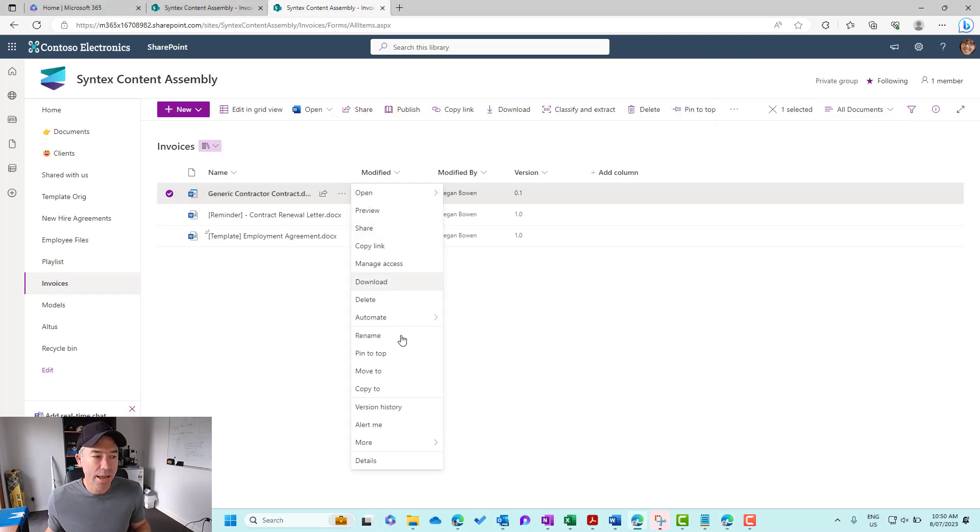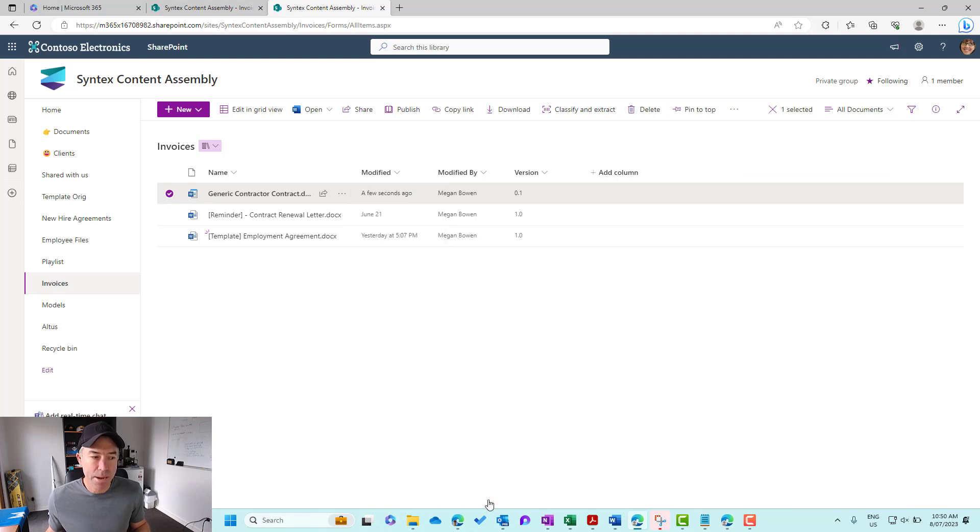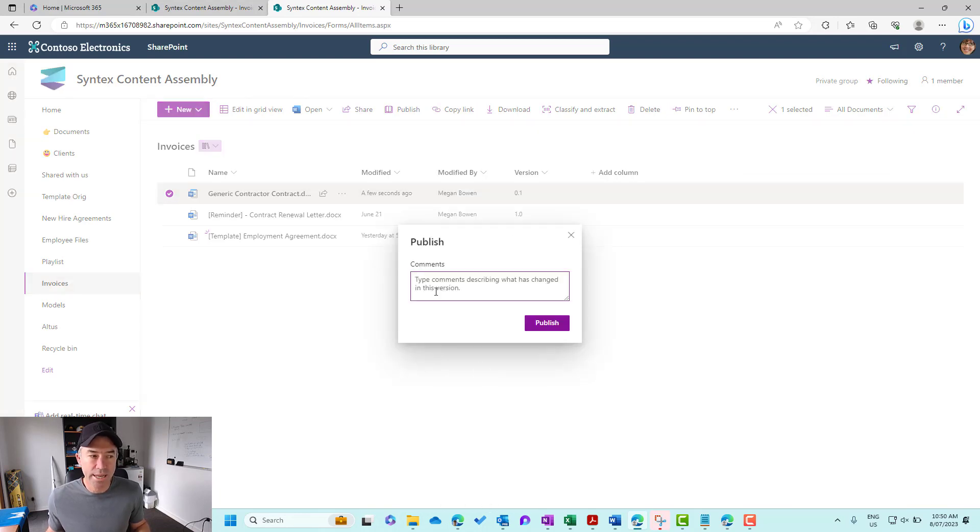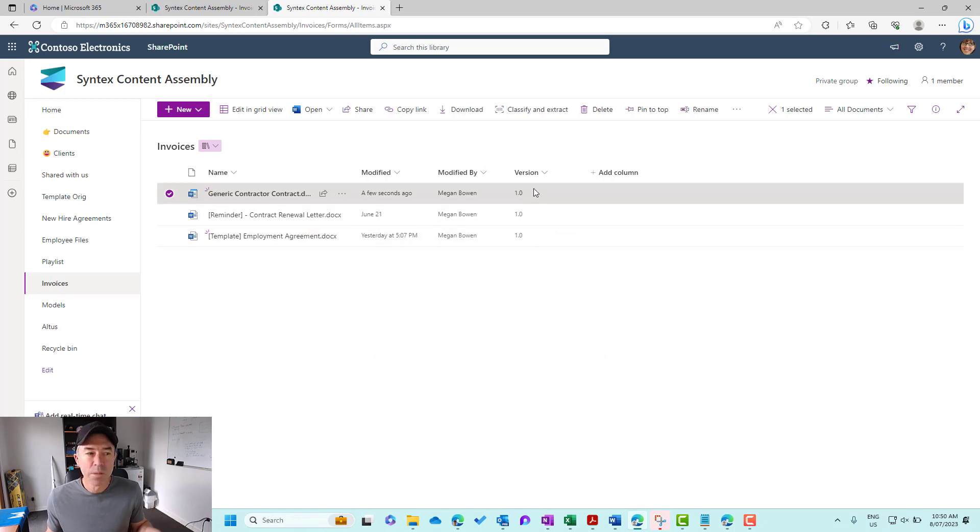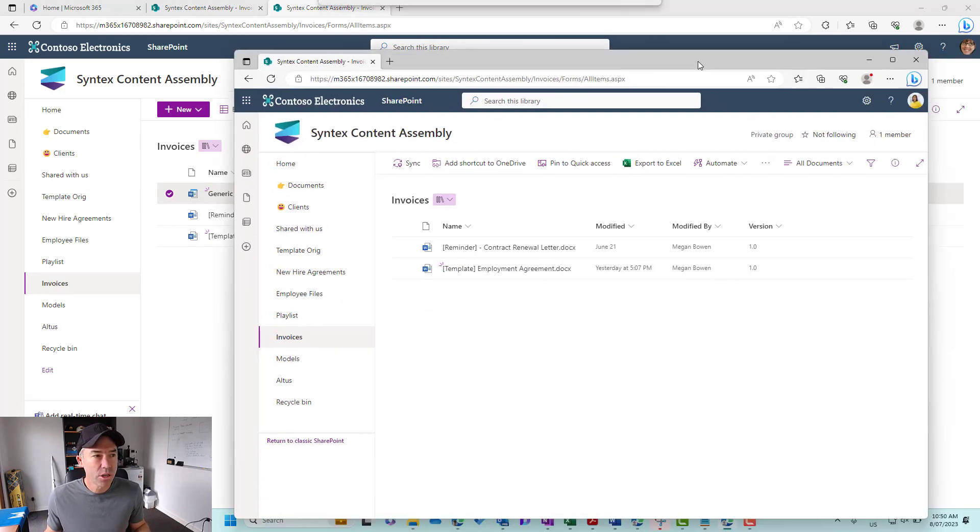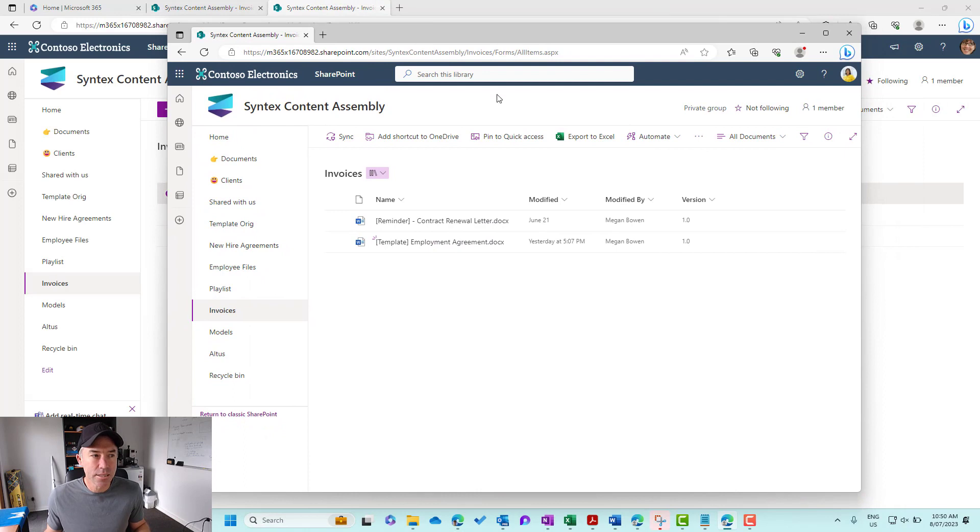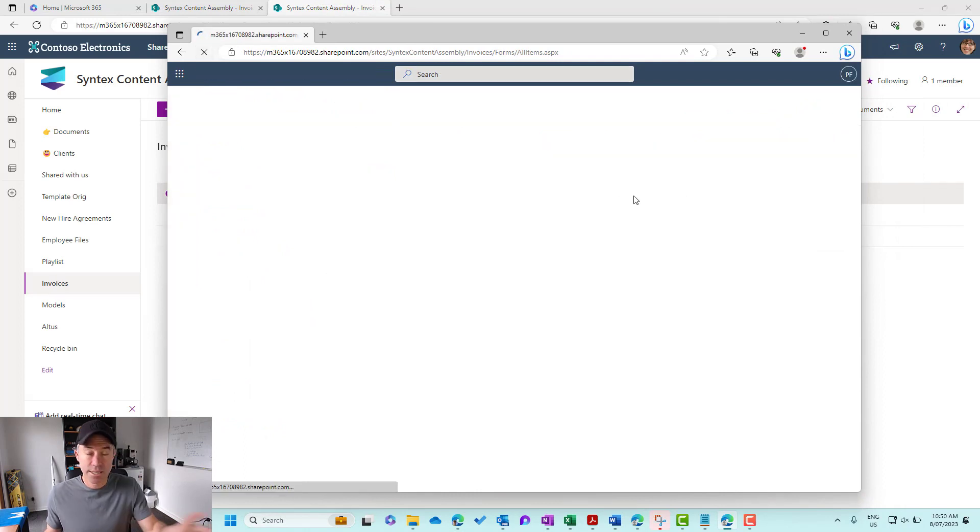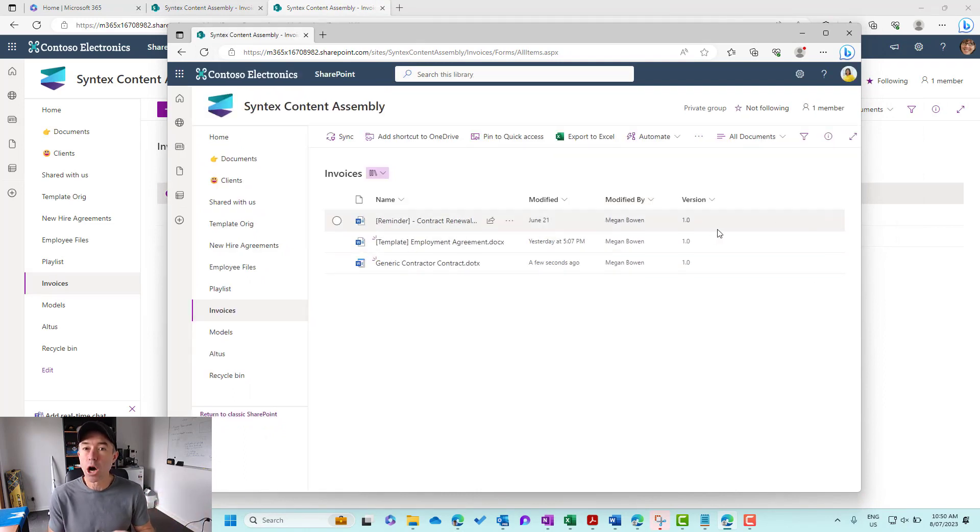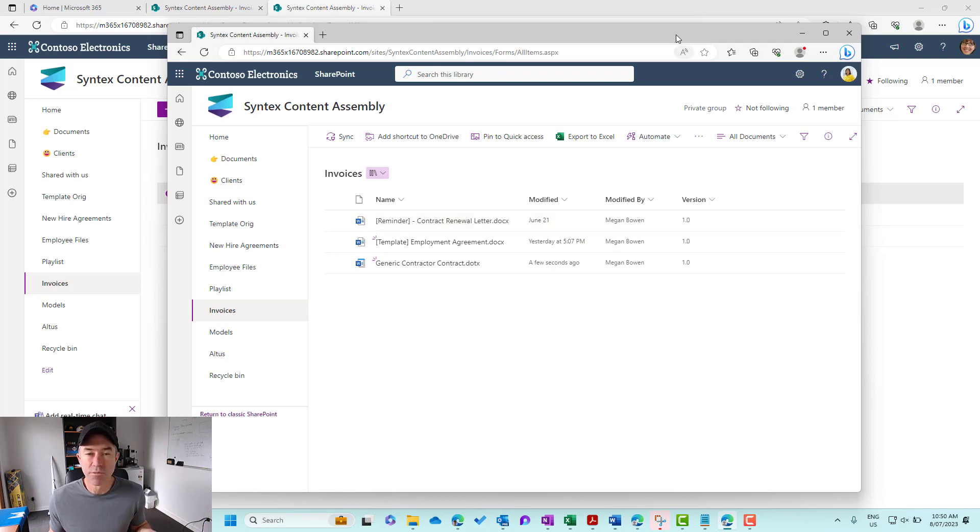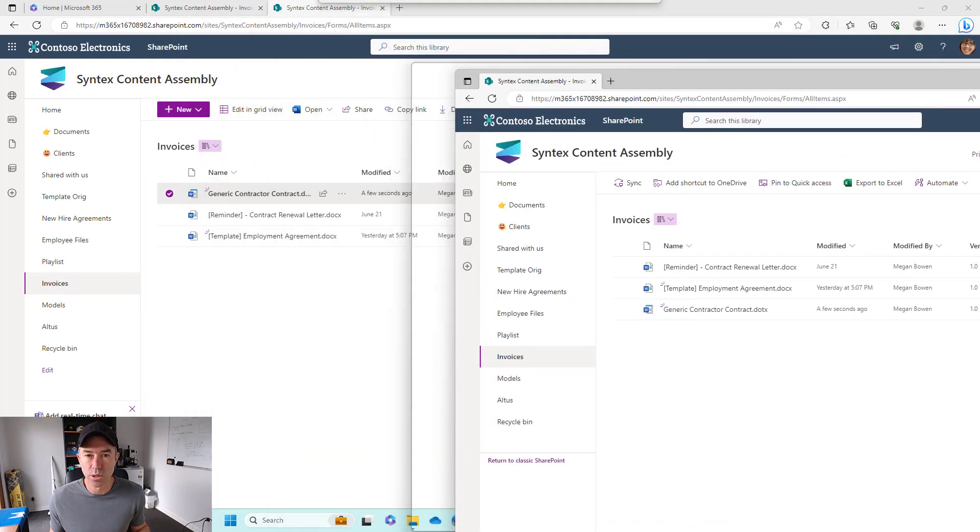So if I now go and publish this as a major version, we can add a comment if we want to as well. So let's publish this. It's now gone from 0.1 to 1.0. Now, if I drag Paddy's library across here, you can see there that she now has visibility over that new major version 1.0.